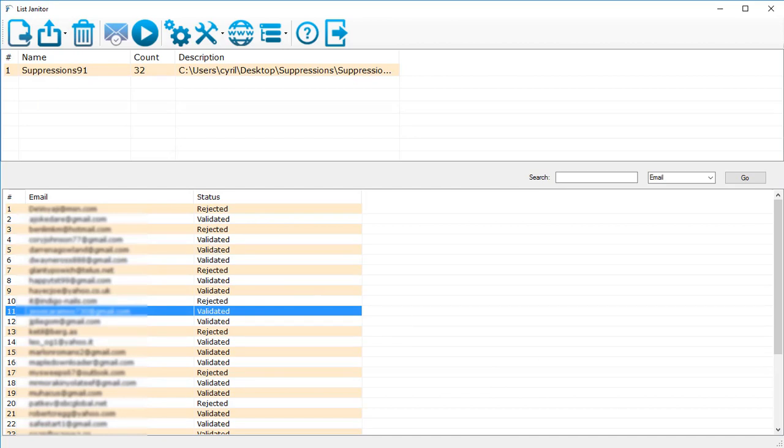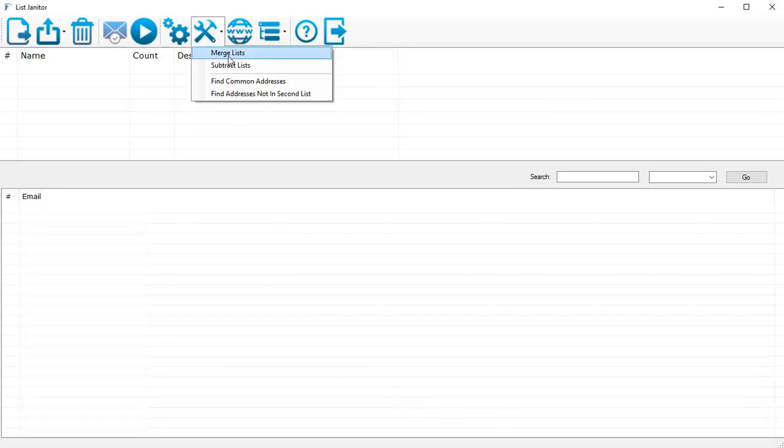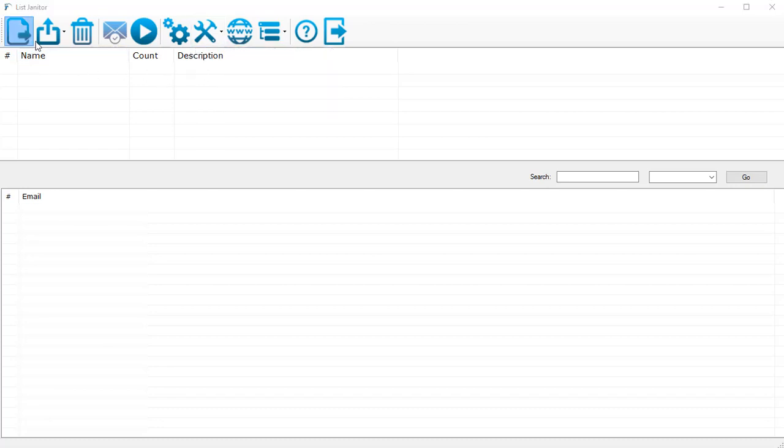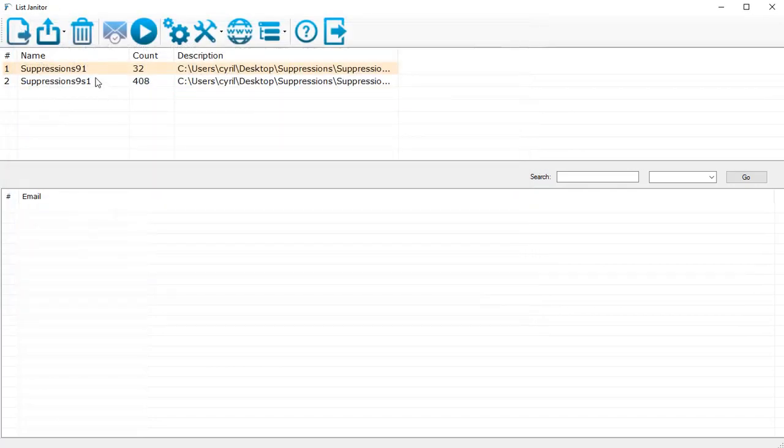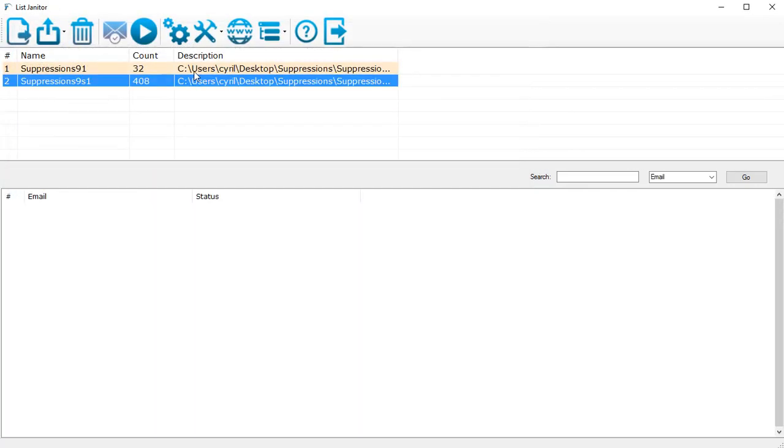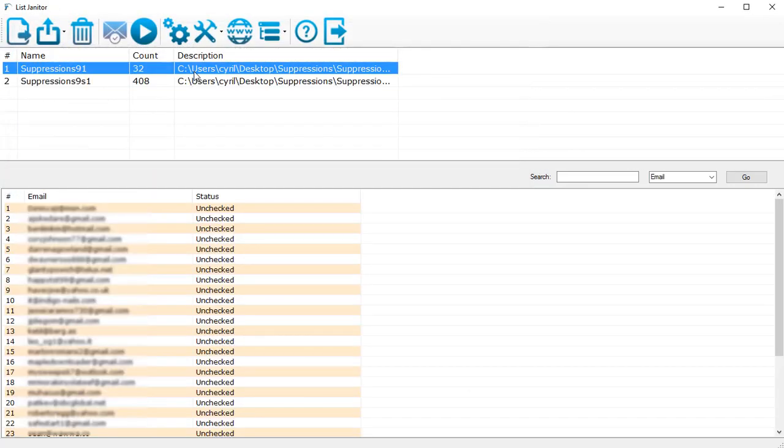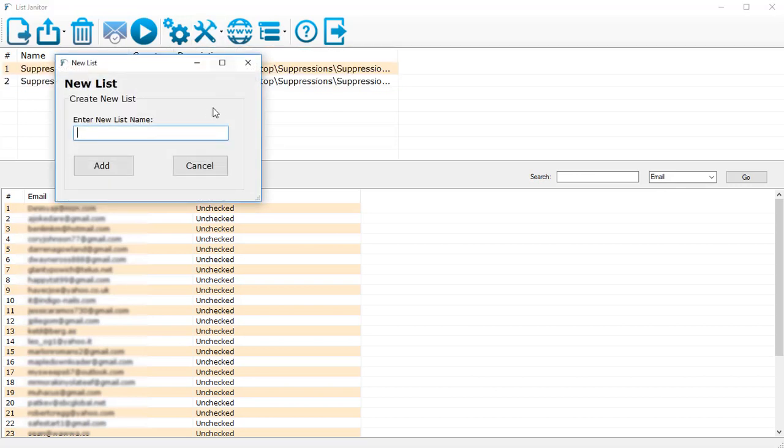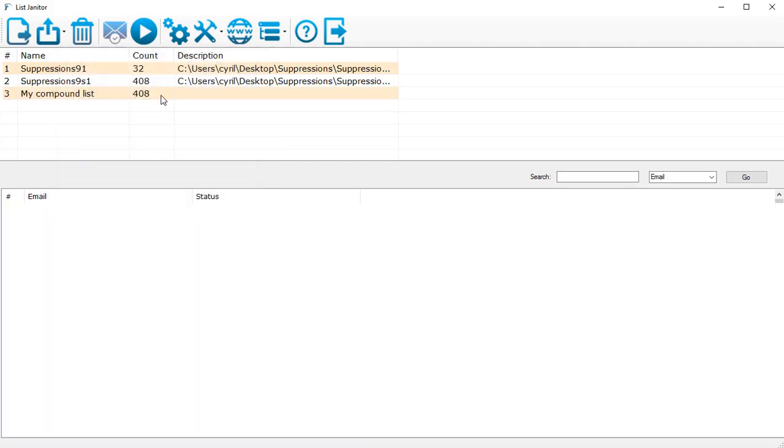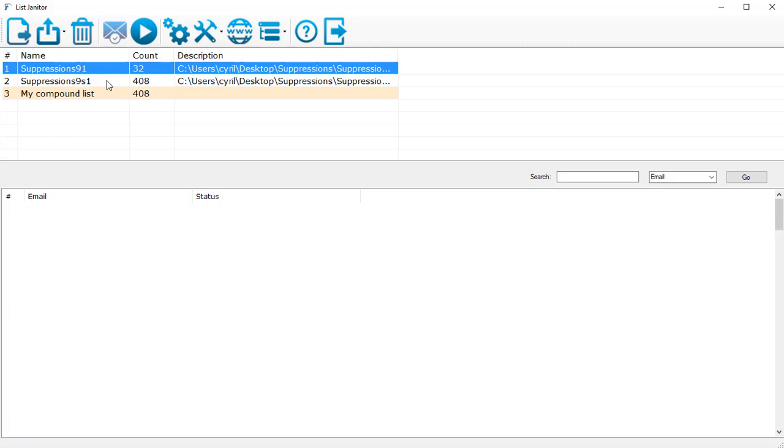Now let's take a look at some of the other features of List Janitor. In tools you can merge lists, which means you can merge two lists together. Let's just import two lists. I've got two lists. If you wanted to merge them, you can click on one, then click on the second, then click on merge lists and give it a new name like 'my compound list' and just click on add.